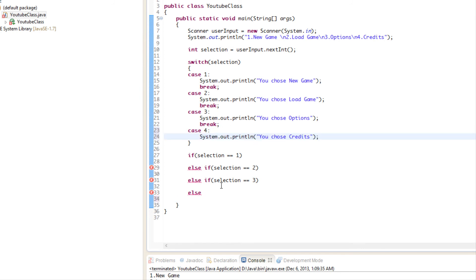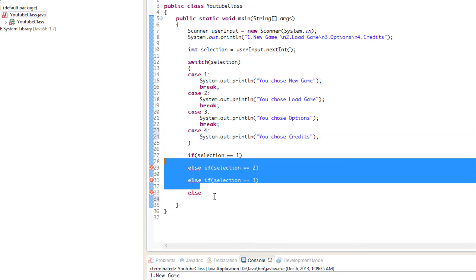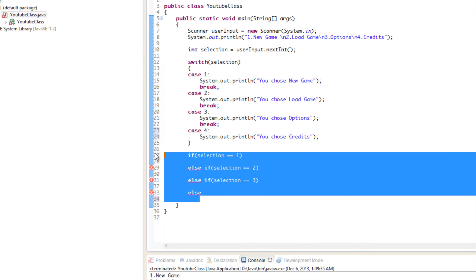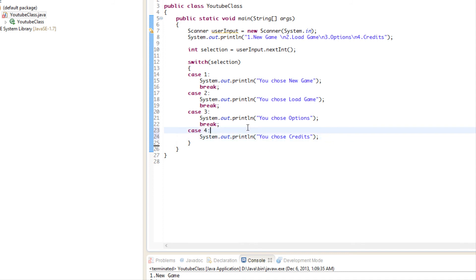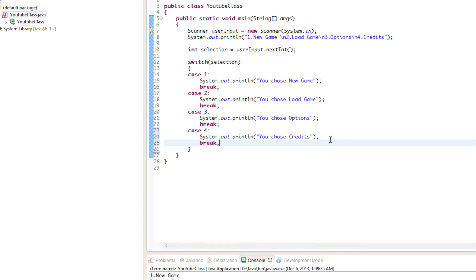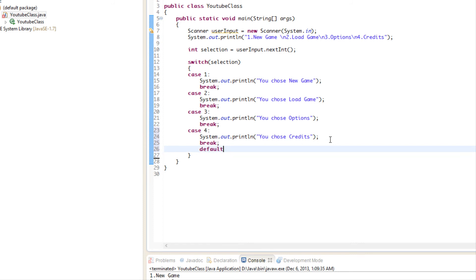What we will do is there's another special thing that you can do. Just like with the ifs and else ifs, there's an else in case none of these options are true. Well, in switch statements they have that as well. They have something called default.